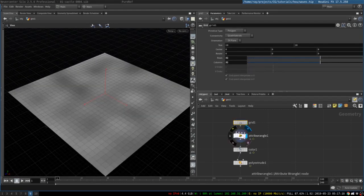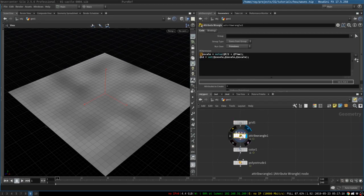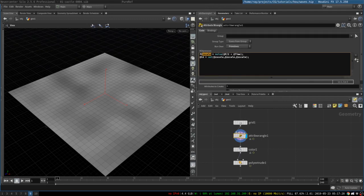The next step is to create an attribute wrangle node and write two lines of code. First, we will need to create an easy-scale attribute, and it's going to be a floating-point attribute.